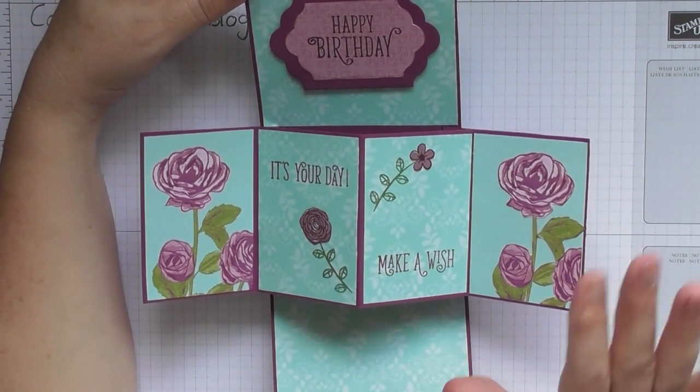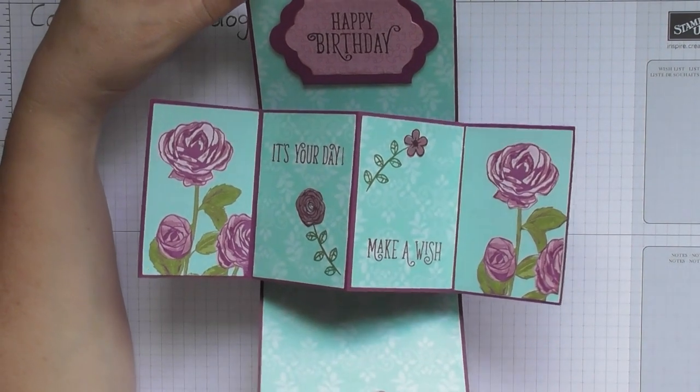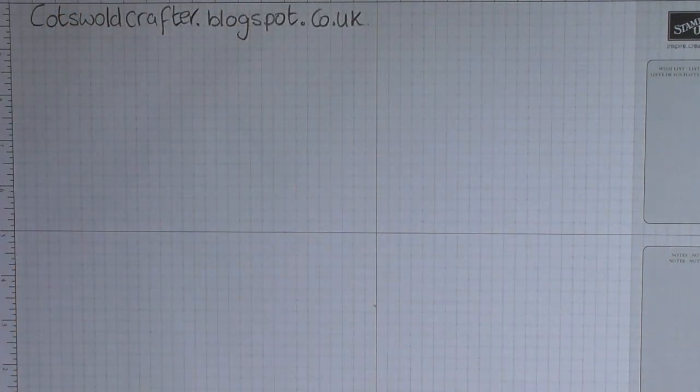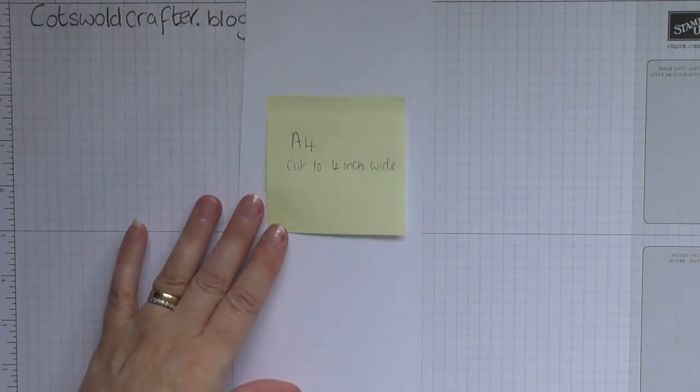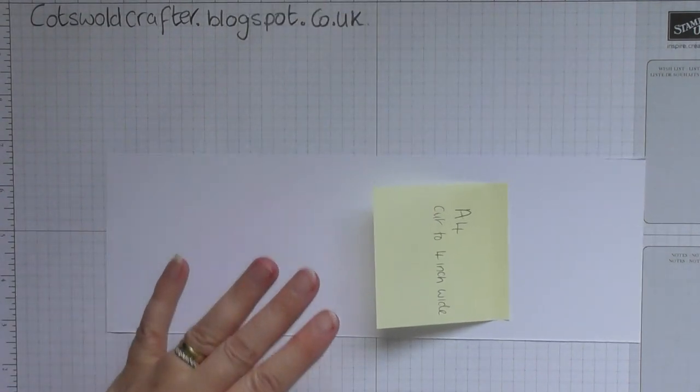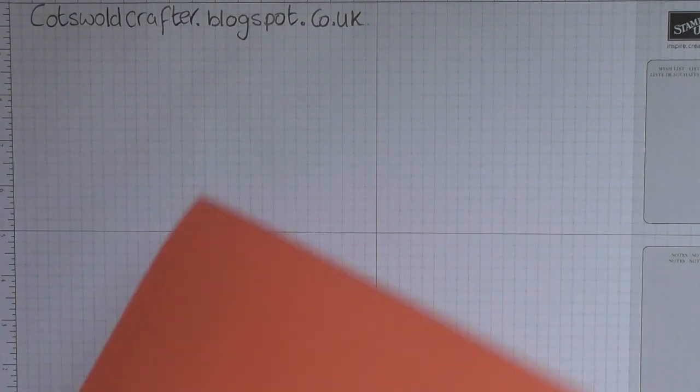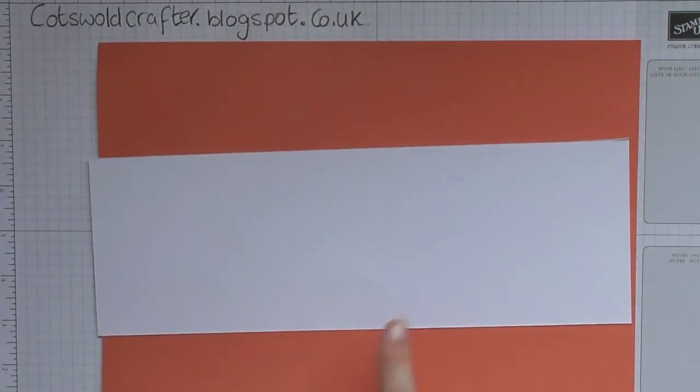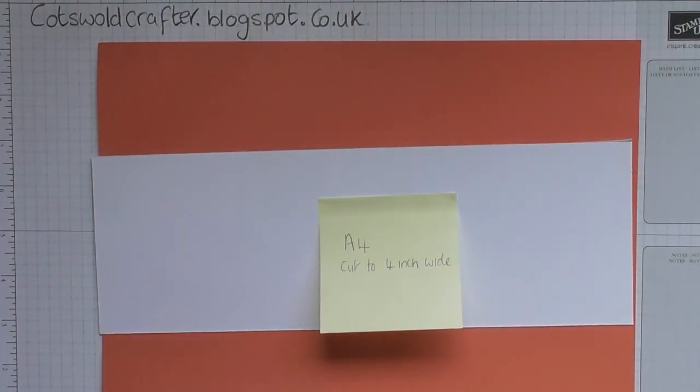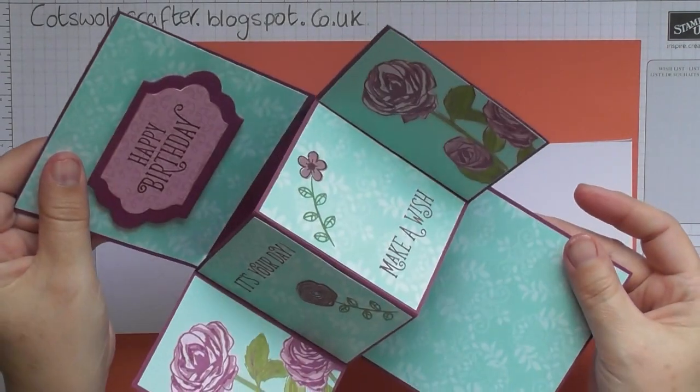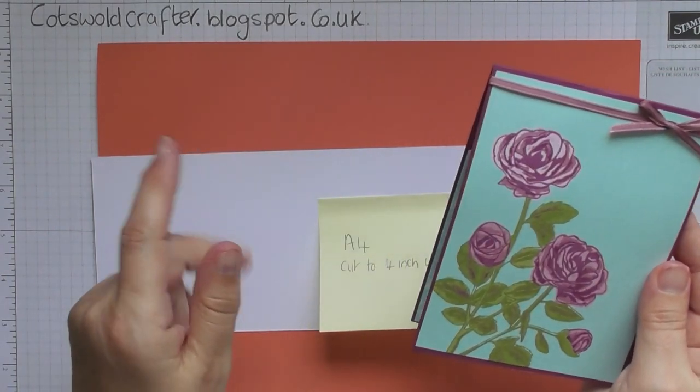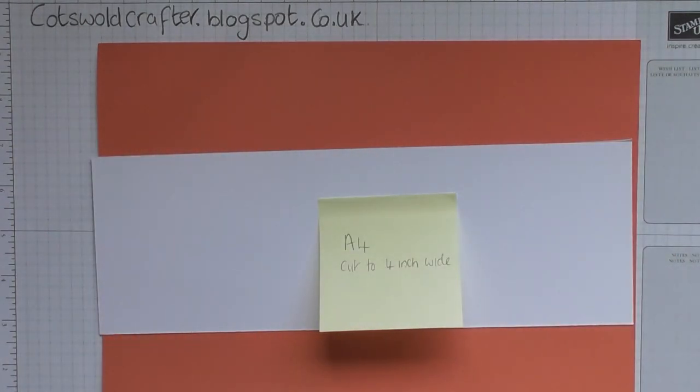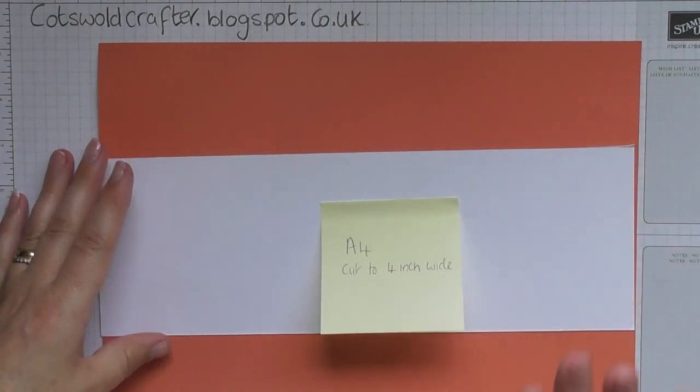So I'll show you how to create the mechanism of the card. What you need is three pieces of card. One piece is going to be A4 in length, cut to four inches wide, and this is going to be your outside cover that you can do in coloured card and decorate how you please, or you could do it in white card. So that's A4 in length cut to four inches wide.